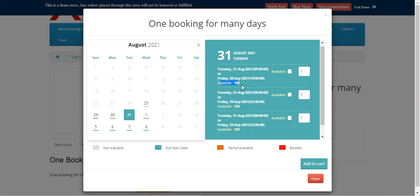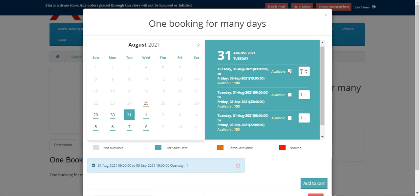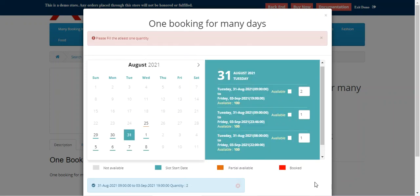The available stock units are 100 for this particular slot. From here we can select the particular slot we want to book and select the quantity we want within that slot. Then we can tap on the Add to Cart button.